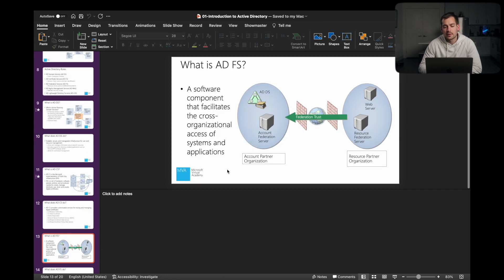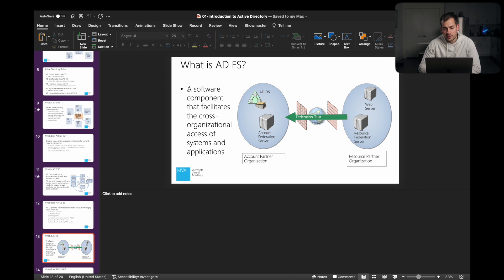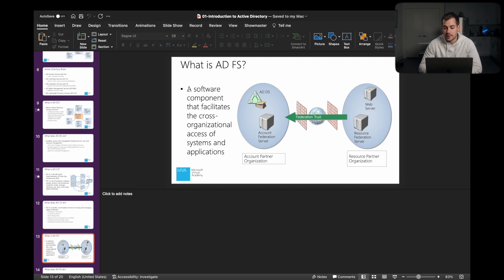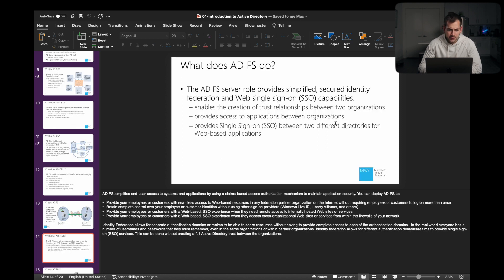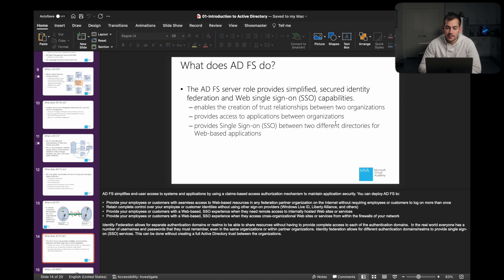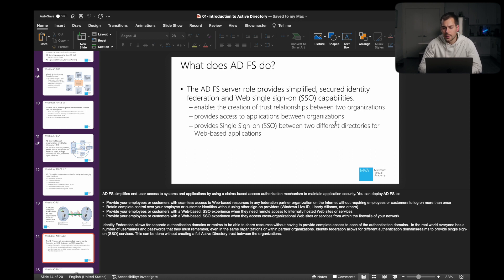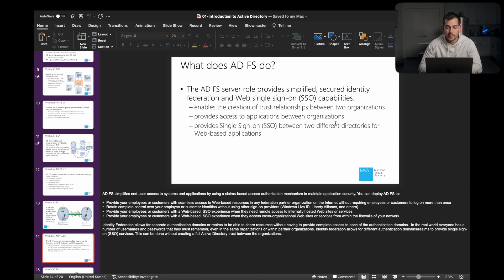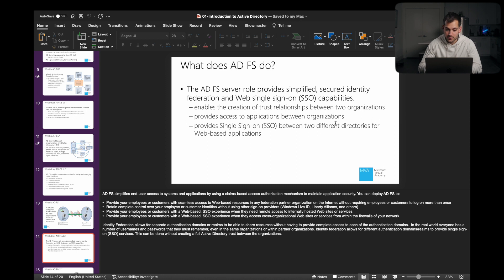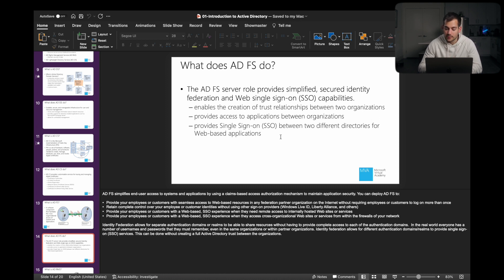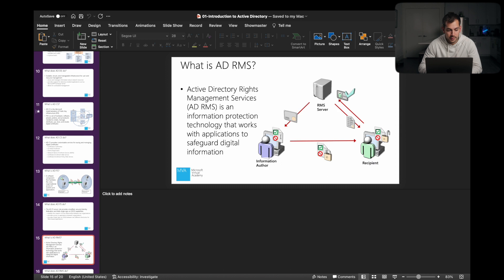Next up, what is Active Directory Federation services? This is a software component that facilitates the cross-organizational access of systems and applications. This provides simplified secure identity federation and web single sign-on, otherwise known as SSO, capabilities. We're enabling the creation of trust relationships between organizations, providing access to applications between organizations, and providing single sign-on between two different directories for web-based applications.